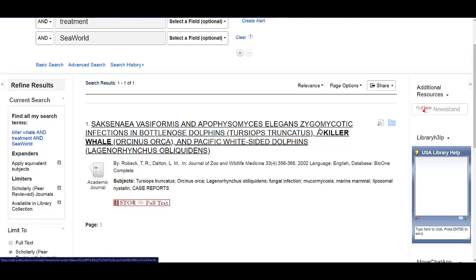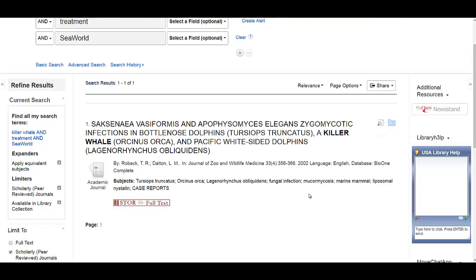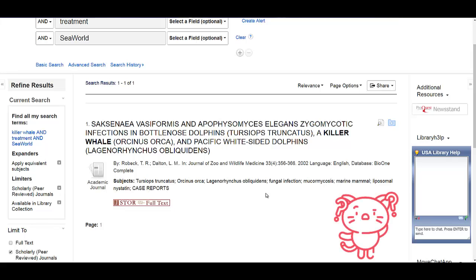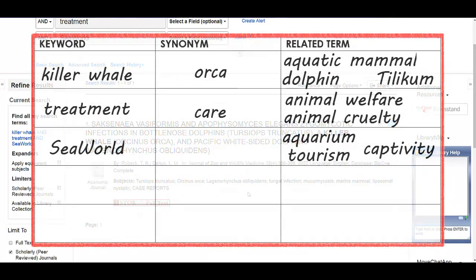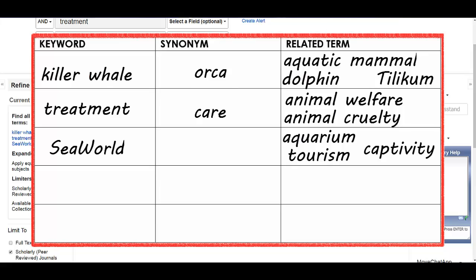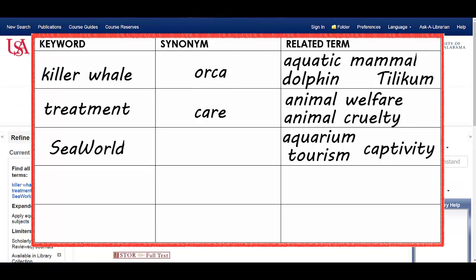When I do this, it gets rid of everything except one result, and this seems to be about some kind of fungal infection in dolphins. This isn't what I need for my paper about the treatment of killer whales at SeaWorld. At this point, some people get frustrated. But remember, it's normal not to find what you need on your first search. That's why you created a word bank, so you can revise your search until you find what you need.